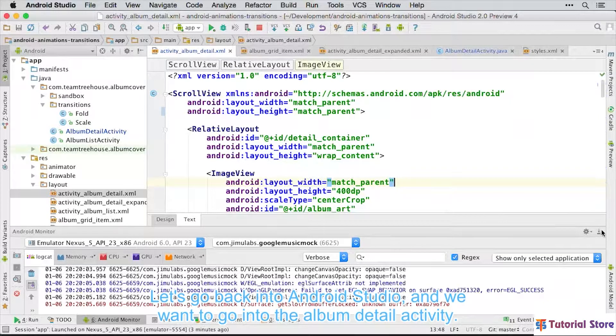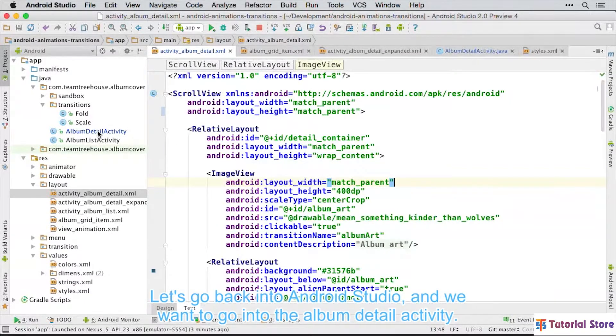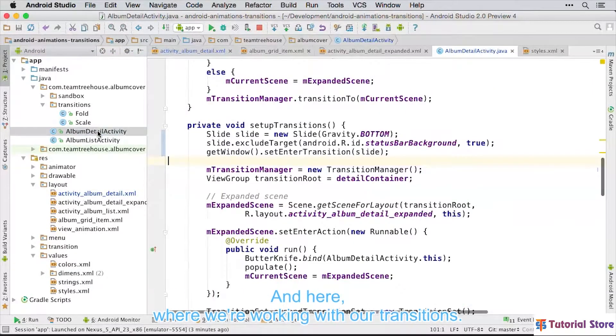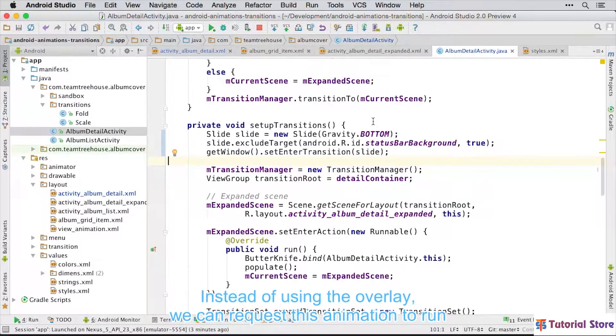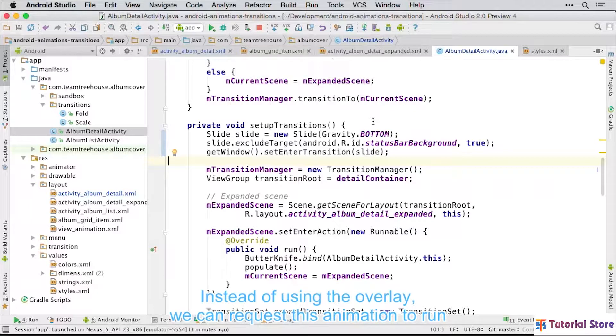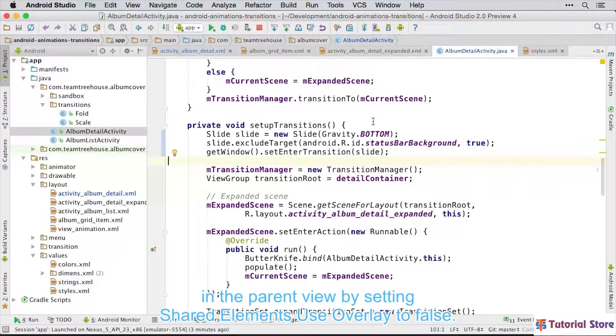Let's go back into Android Studio, and we want to go into the album detail activity. And here, where we're working with our transitions, instead of using the overlay, we can request this animation to run in the parent view by setting shared elements use overlay to false.